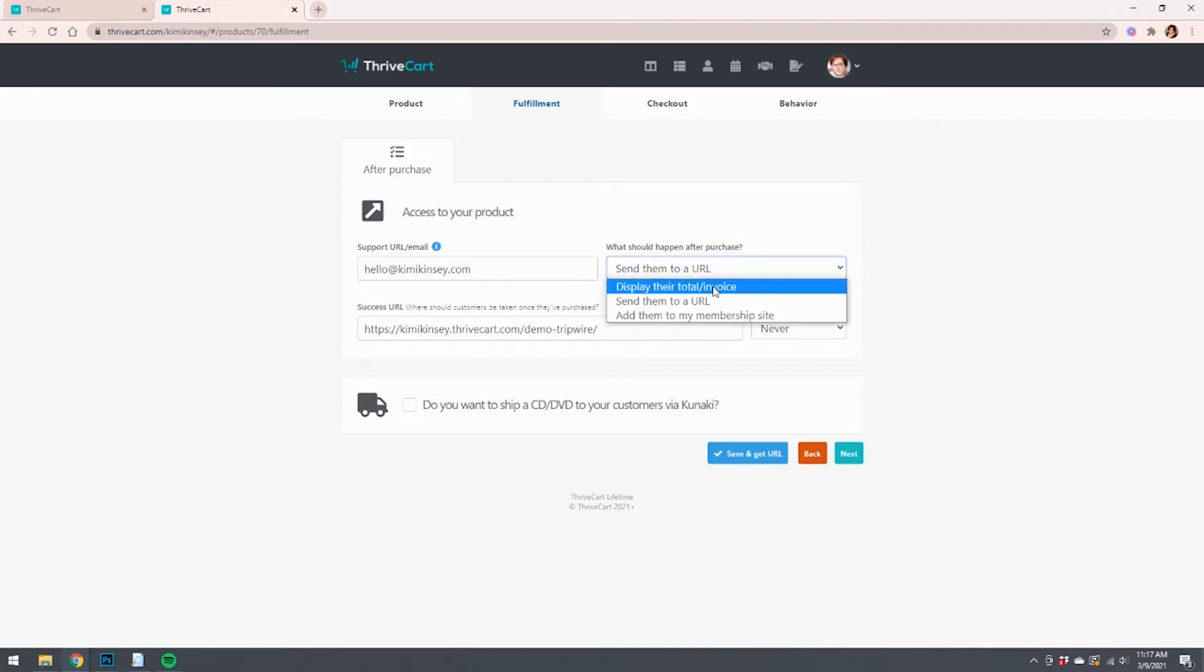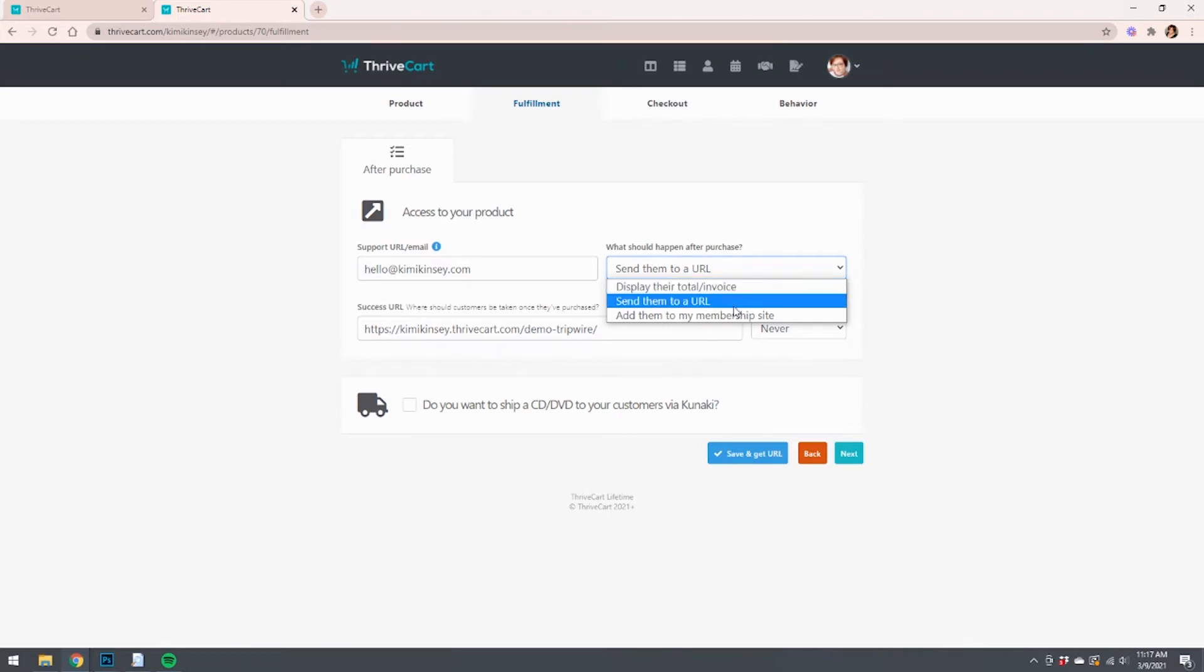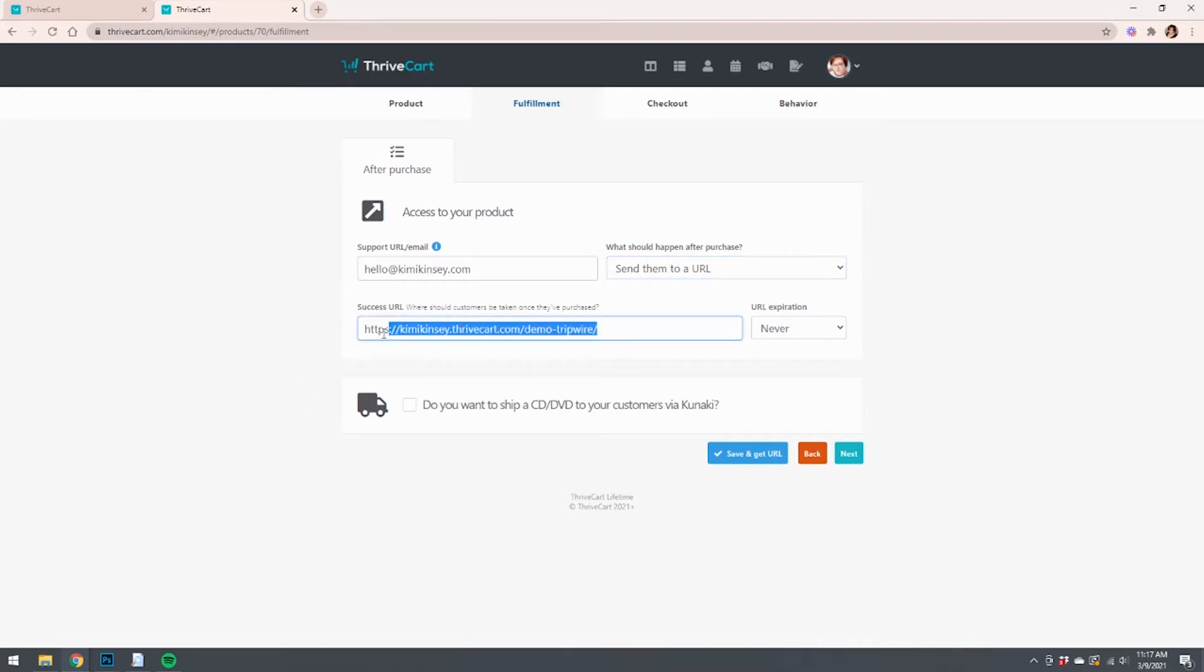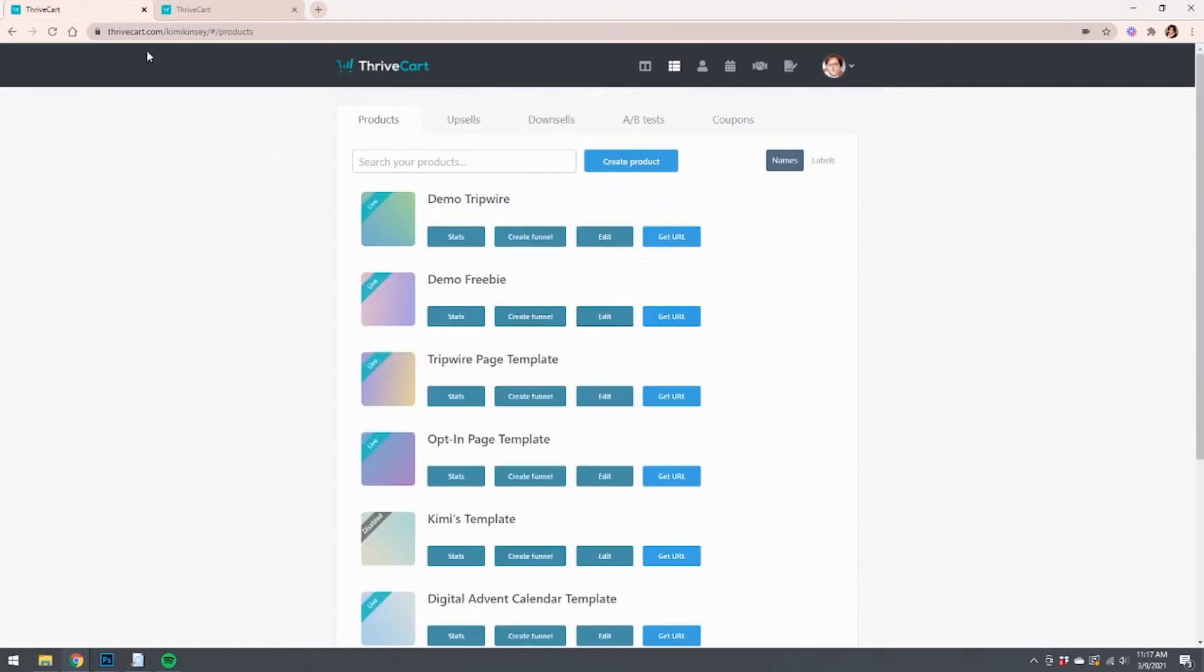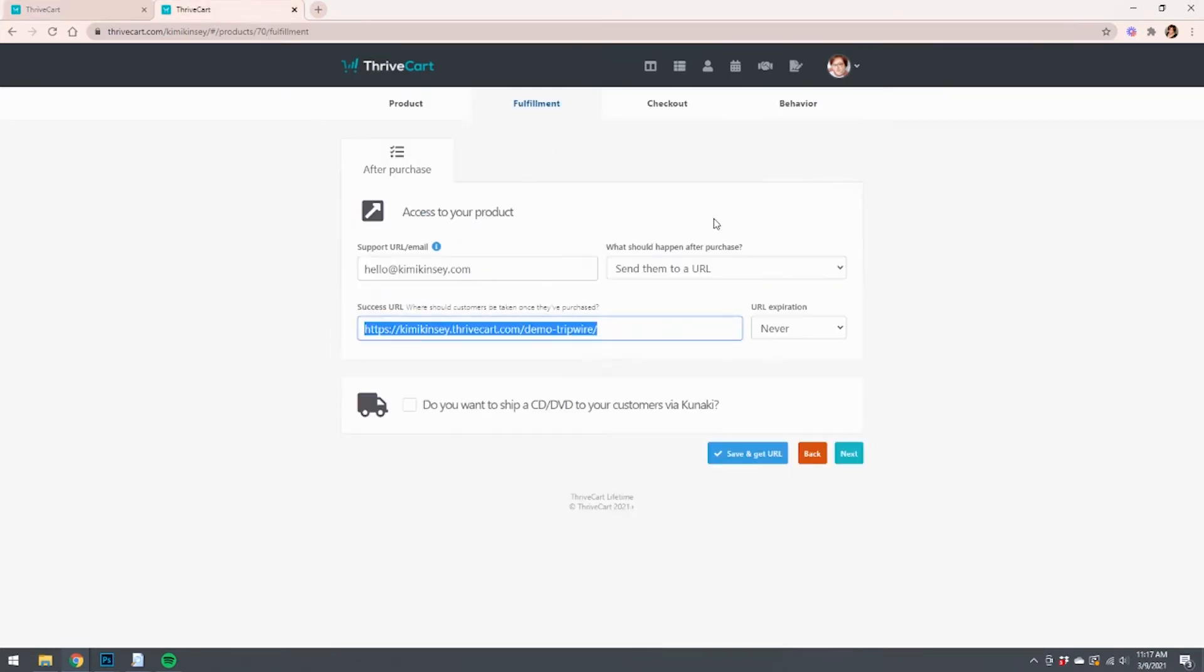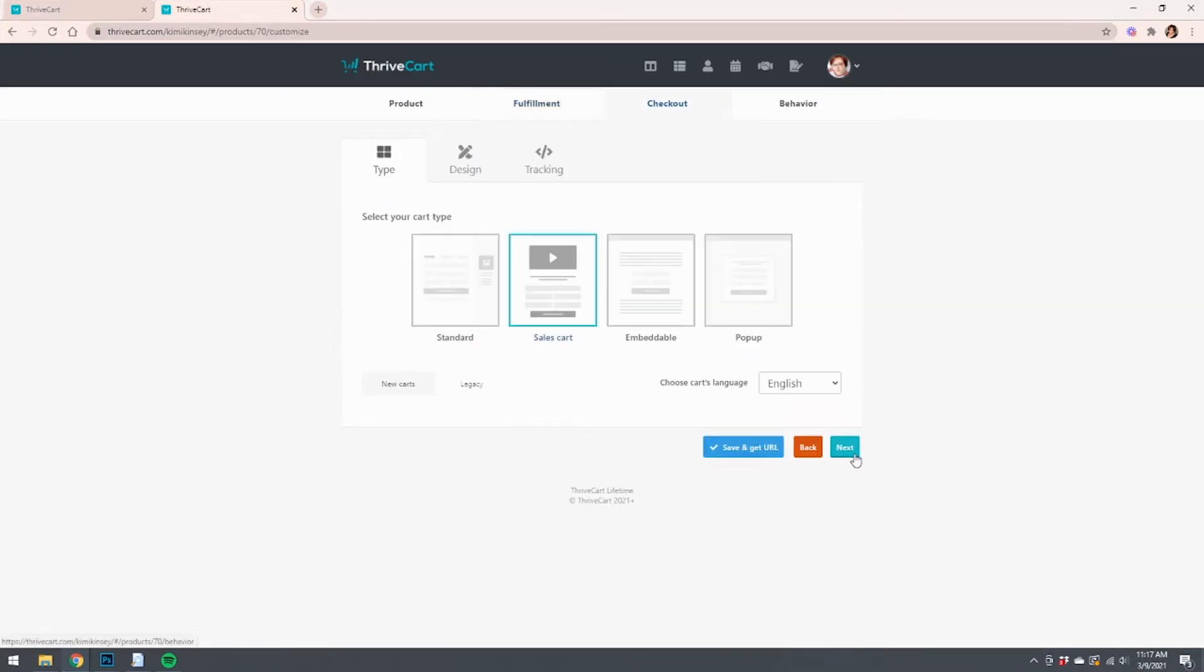Basically, after they click to download your freebie or access your freebie, we're going to send them to URL. You've got two other options. Normally it would be display their total invoice, but we're going to send them to a URL. And it says, where should customers be taken once they've purchased? This is the URL that actually is the cart link for the demo tripwire.